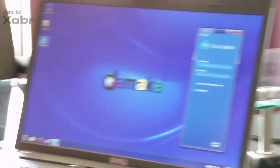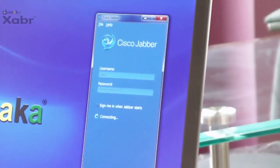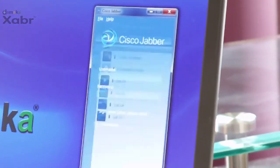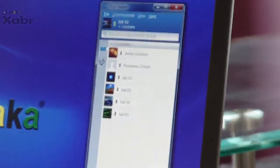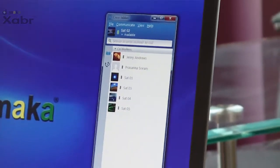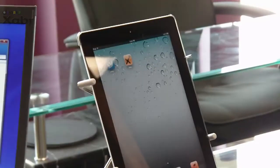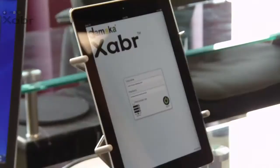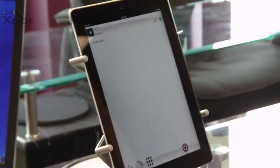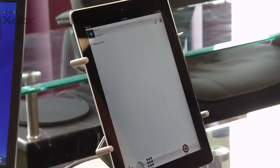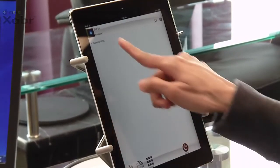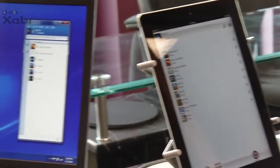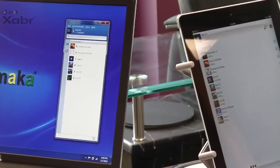The PC user signs into Cisco Jabber on a desktop. Upon signing in, she can see her contacts. Similarly, the Jabber user on a mobile device can sign in and then see the contact list as well as the presence status of each contact.